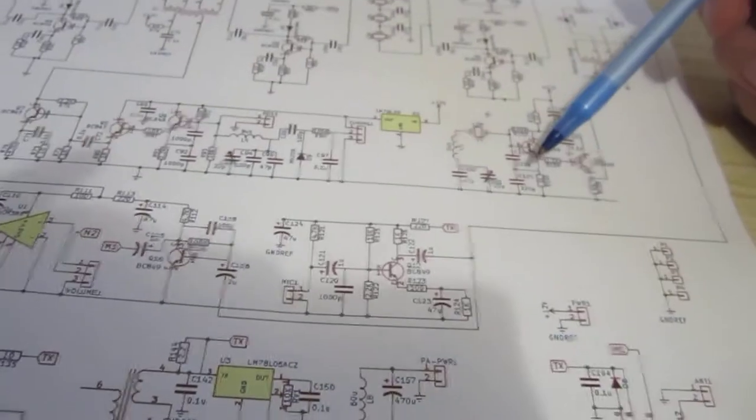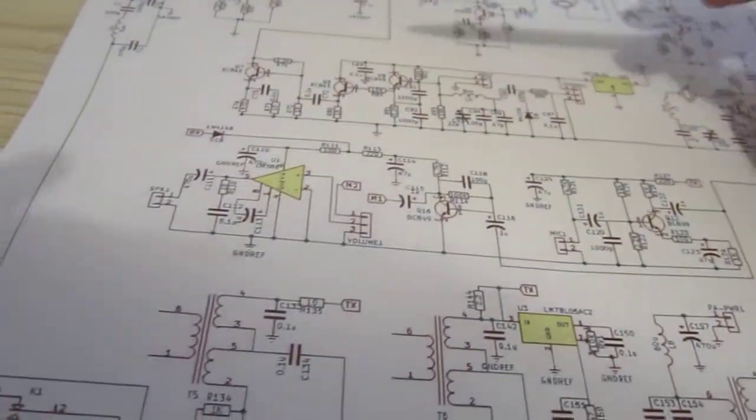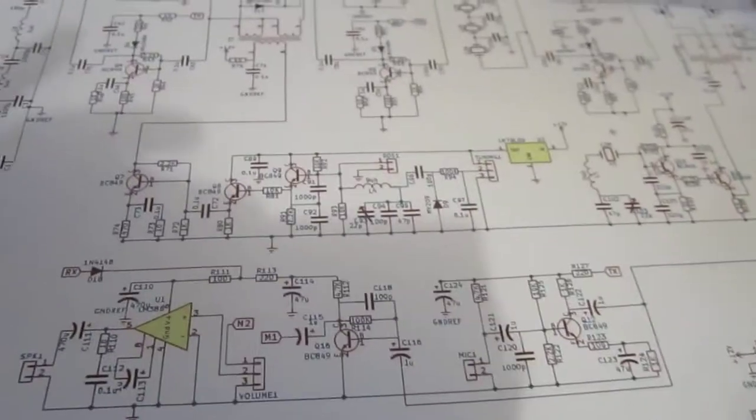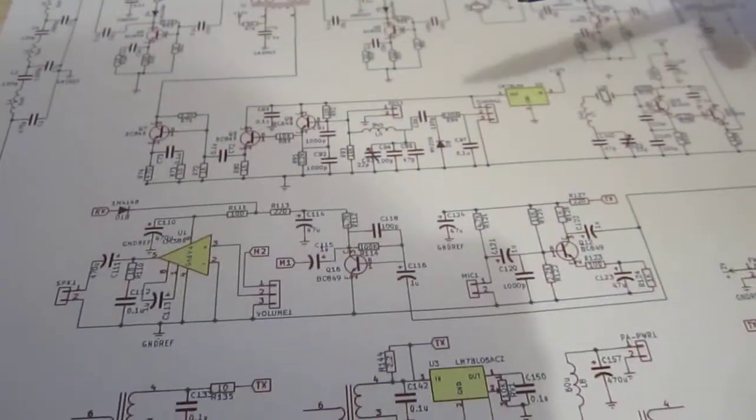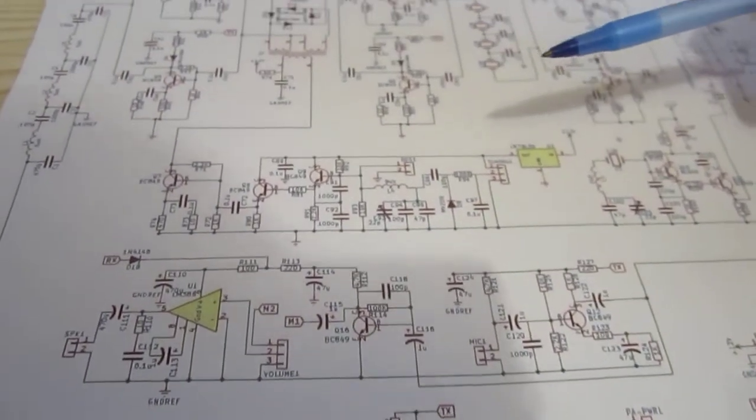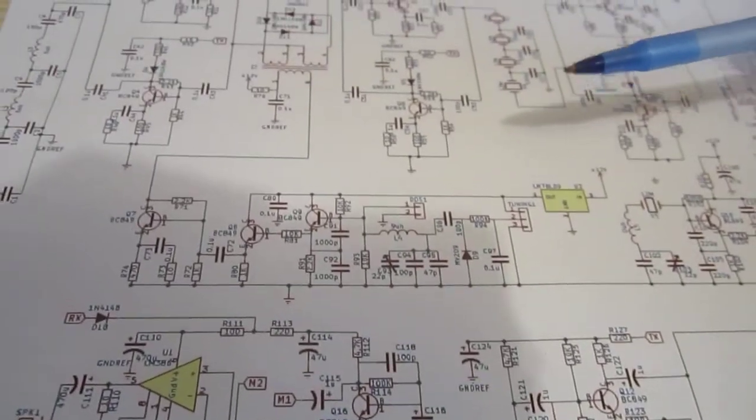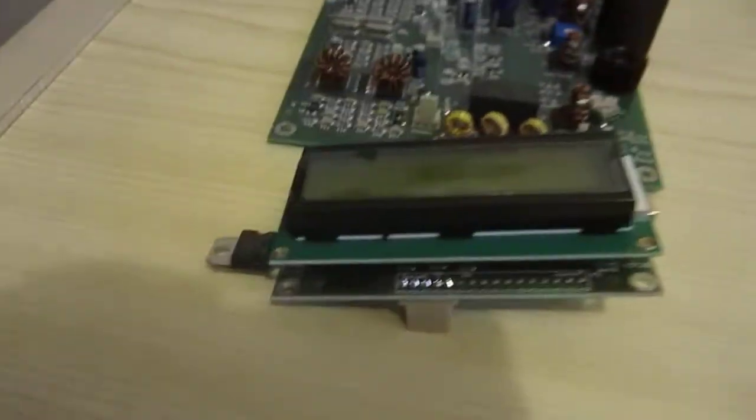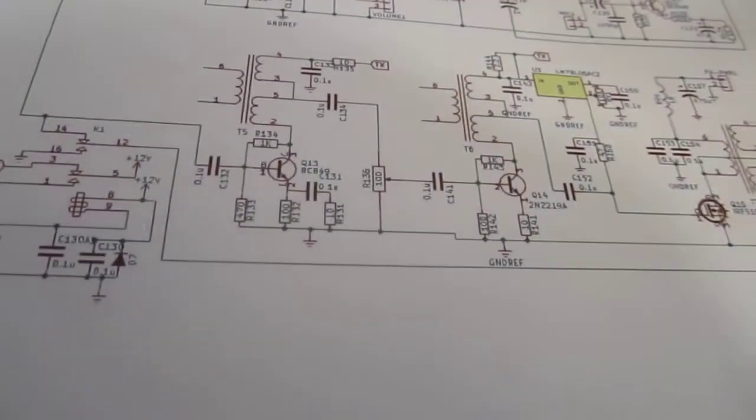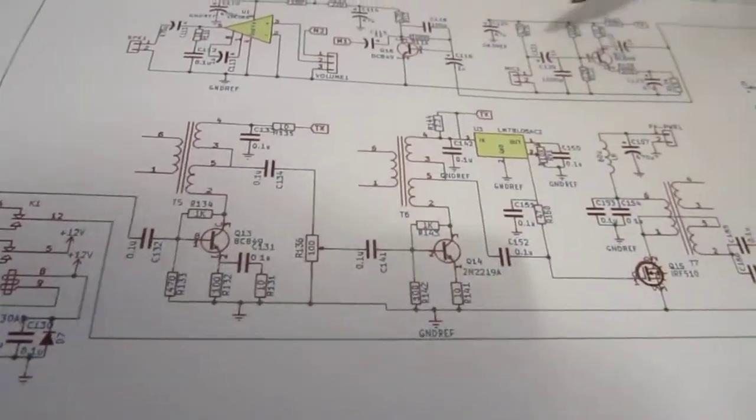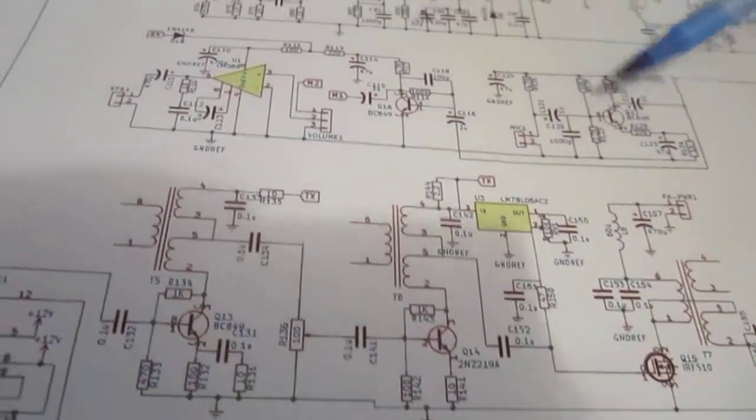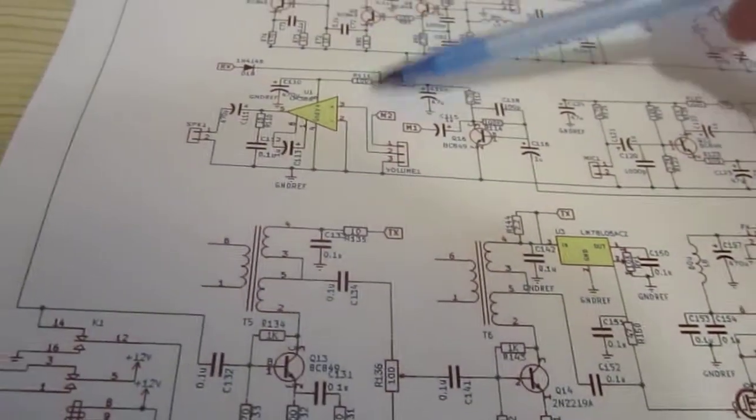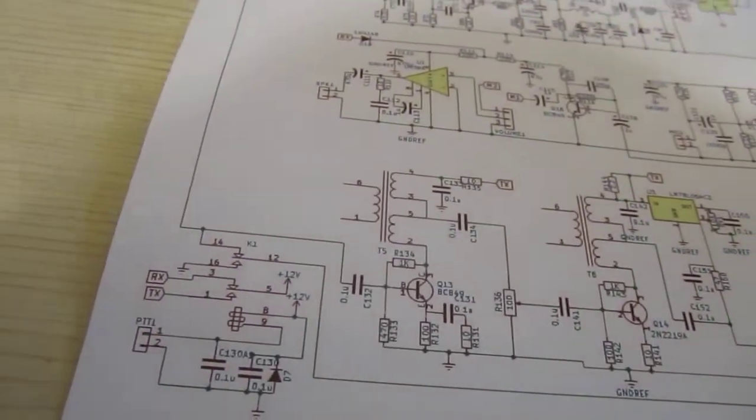And a product detector, the BFO beat frequency oscillator. The VFO initially was a variable frequency oscillator, but now the VFO was replaced by the RADUINO board by the DDS. And mic amplifier, microphone amplifier and audio amplifier with LM386.